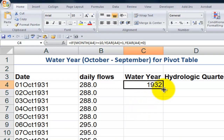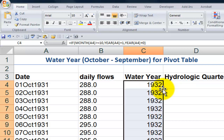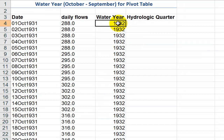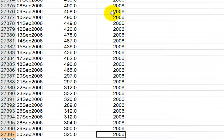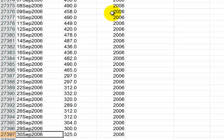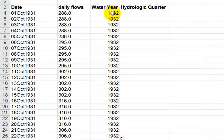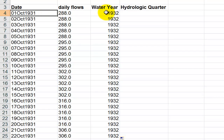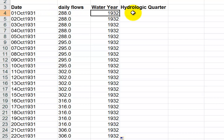Now let's copy this down. Double-click on the autofill for that formula, and use Ctrl+Down Arrow. We can see that September 30, 2006 belongs as the last month in water year 2006, whereas October 1, 1931 is the first month in water year 1932.